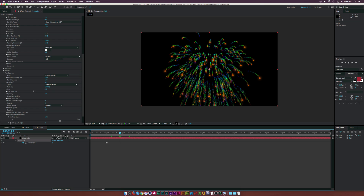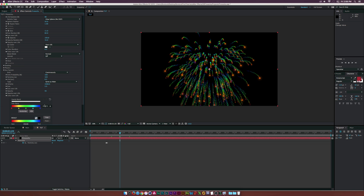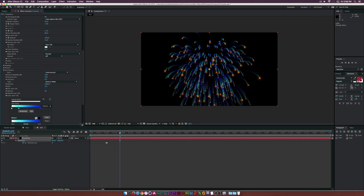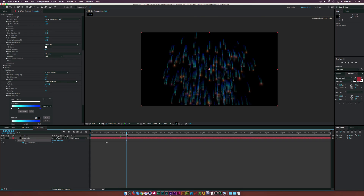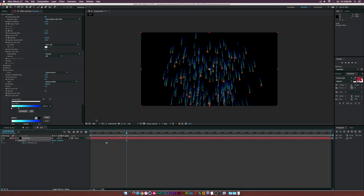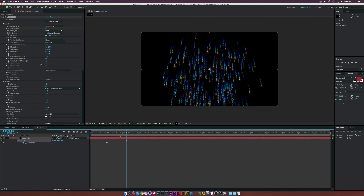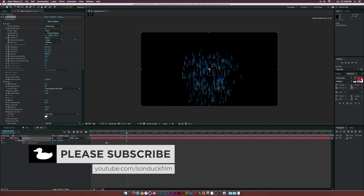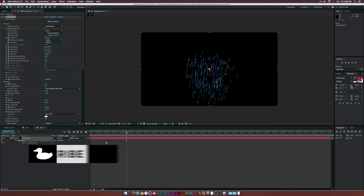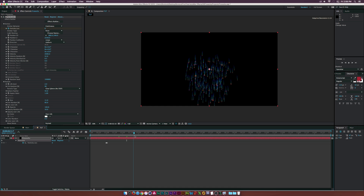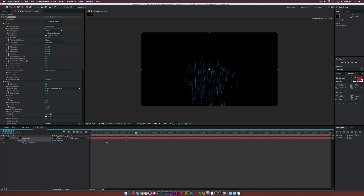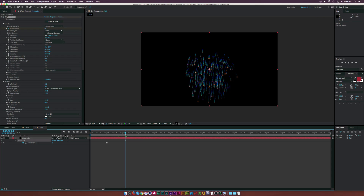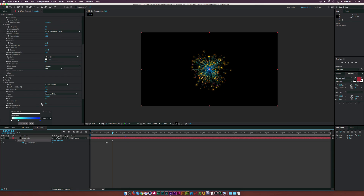We can change the color of these auxiliary particles using Color Over Life — you can use presets or set your own. This is essentially the trail inside of our firework explosion and it looks really awesome. If the firework is going outside the frame, go to Position Z at the top under the Emitter and move this in to get the full width of the firework — useful depending on how you're compositing the shot over footage.